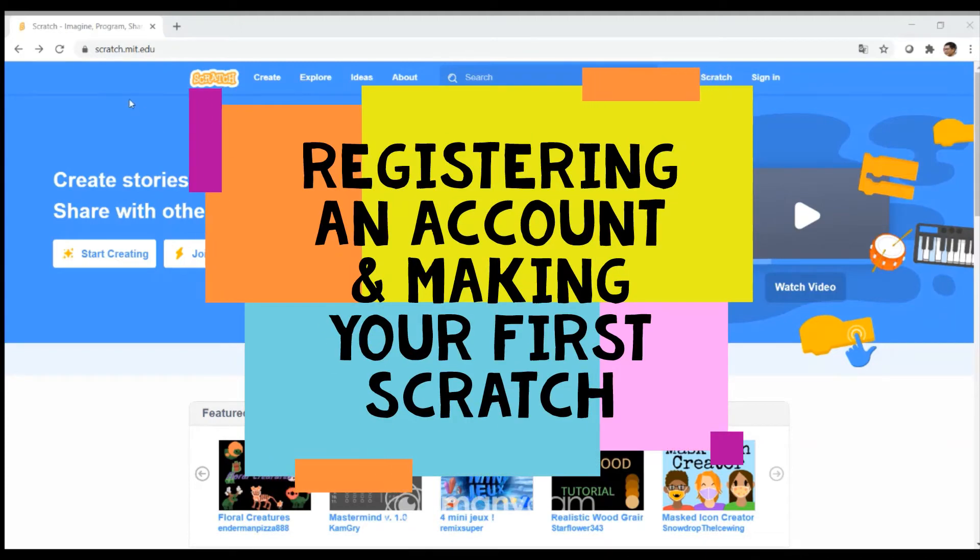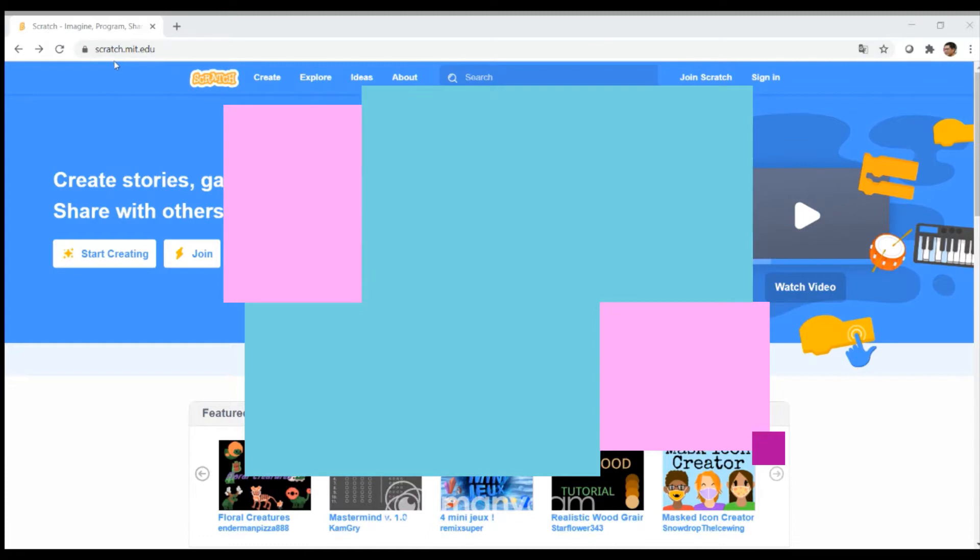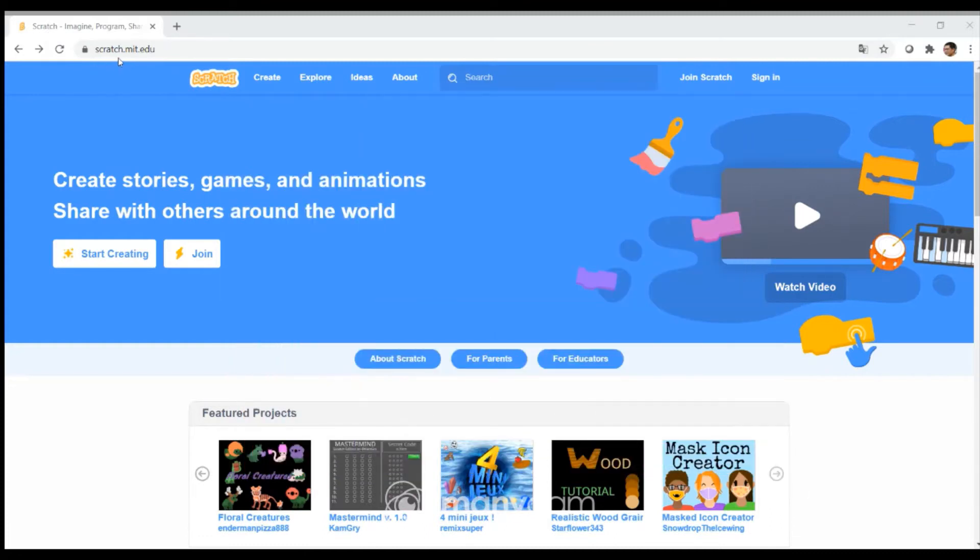To start registering an account on Scratch, open up your browser and go to scratch.mit.edu and click on join Scratch.